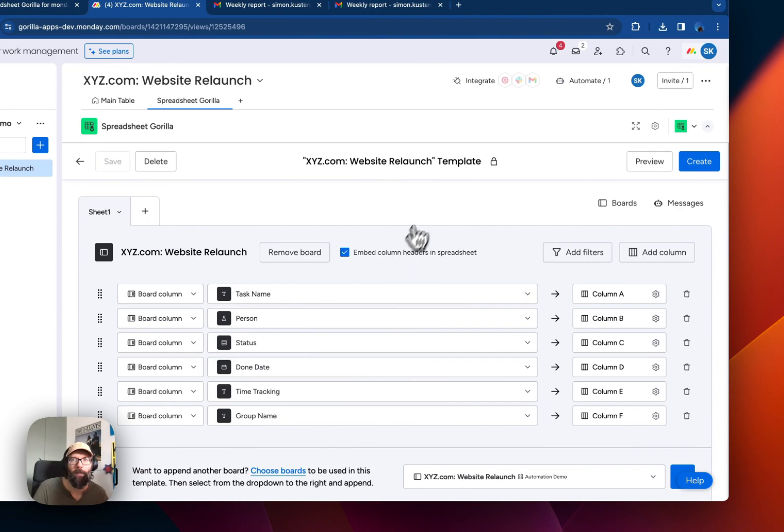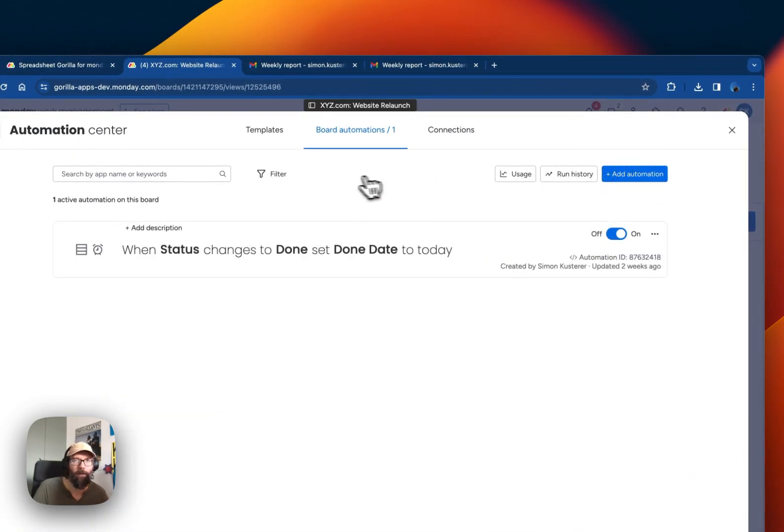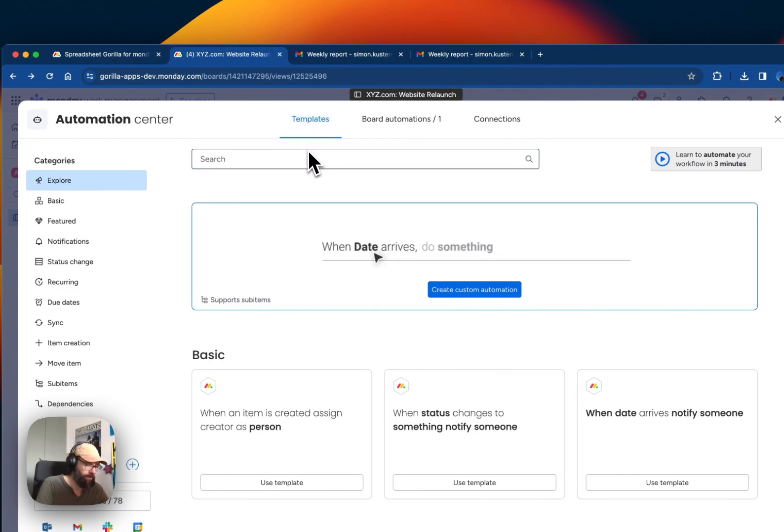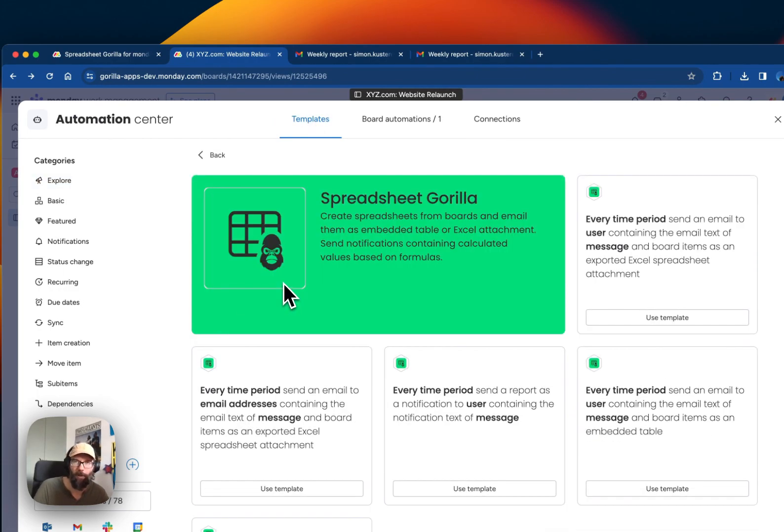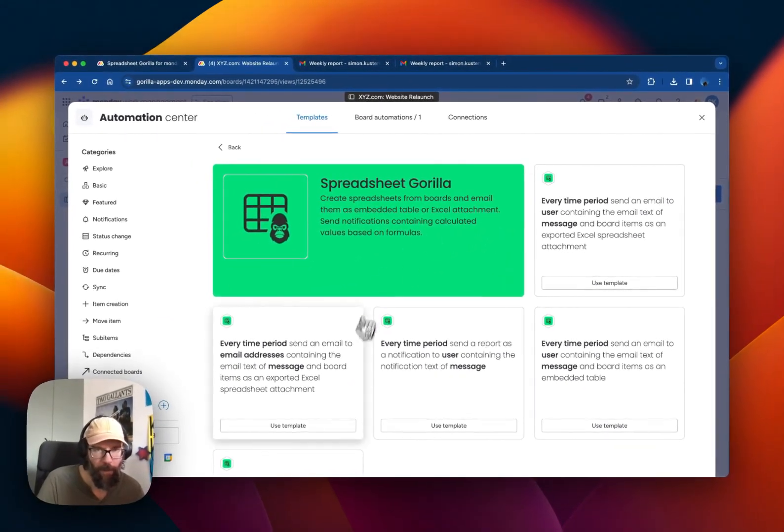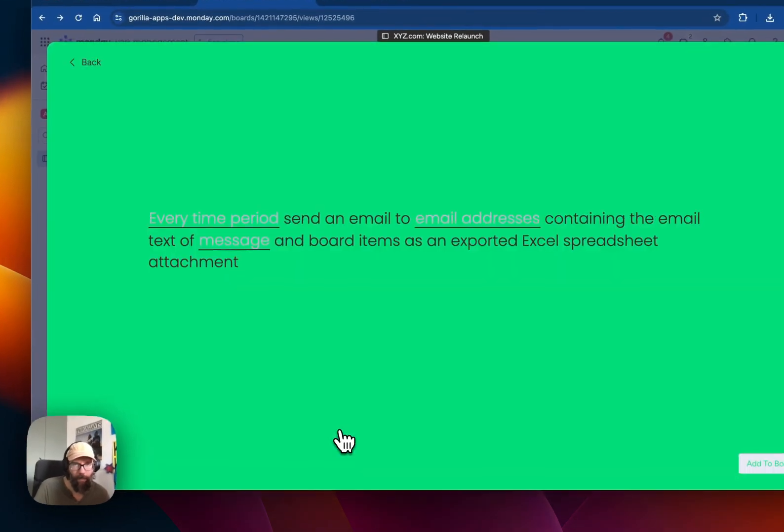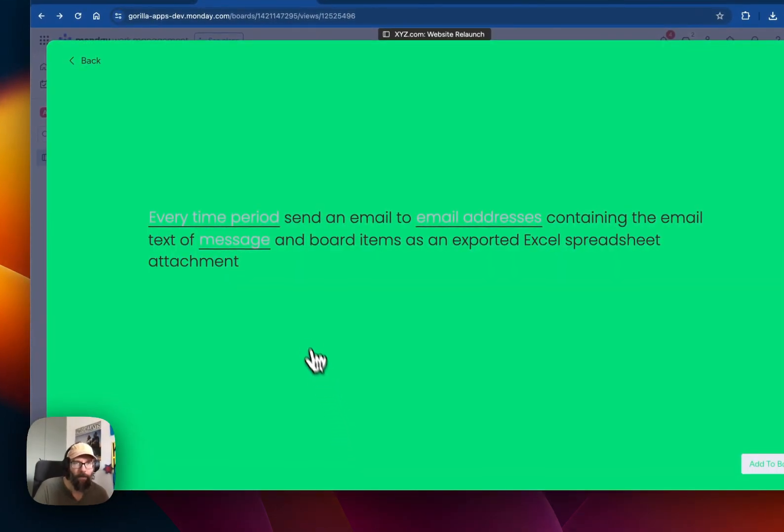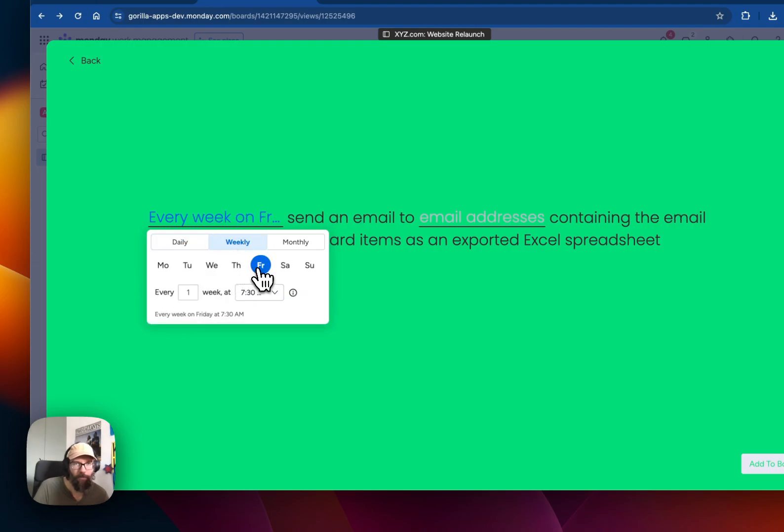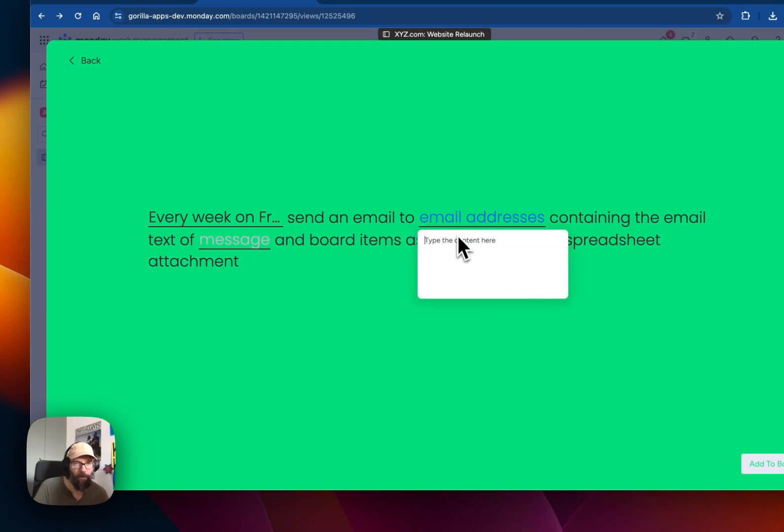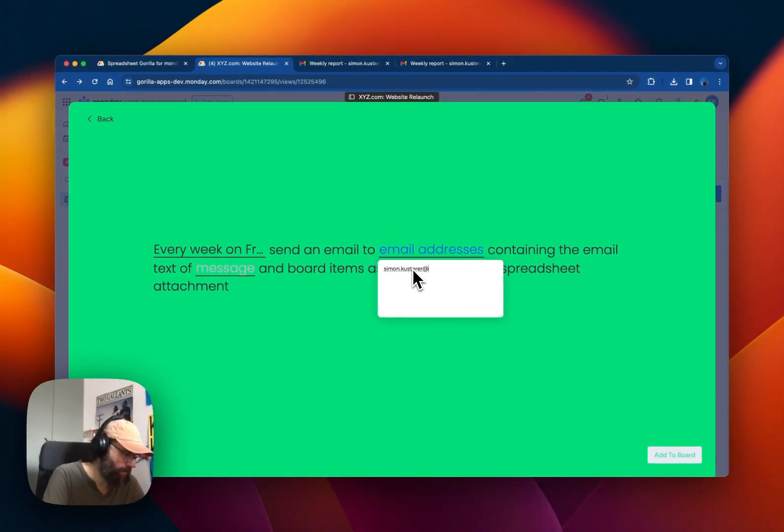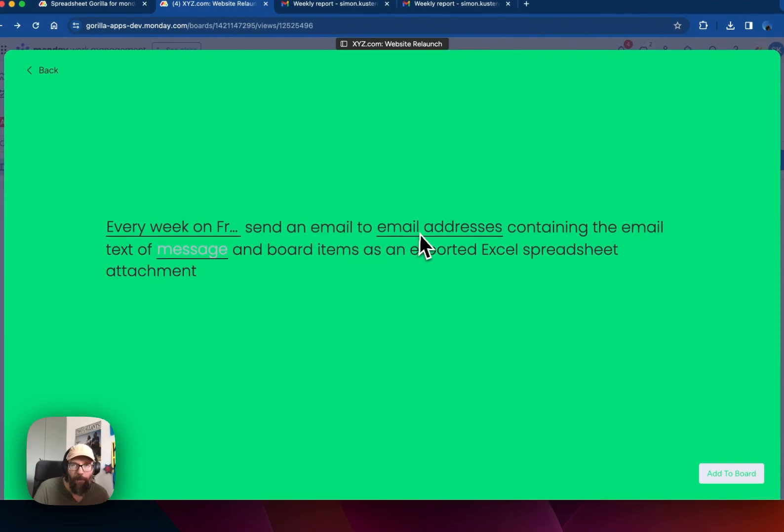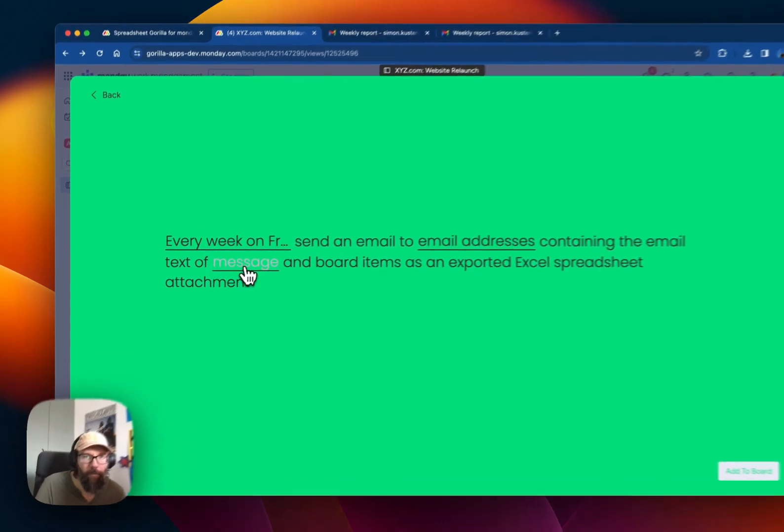And now we can head over to the automation center. Click on templates and search for spreadsheet. Here spreadsheet gorilla pops up and we will use this recipe. Every time period, we're going to say weekly Friday. Send an email to, and here I'm just putting in my own one.